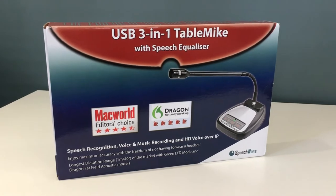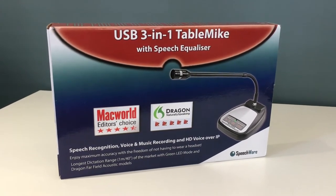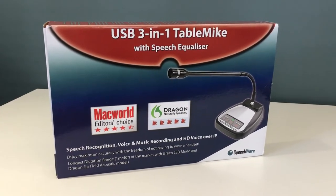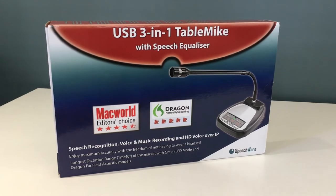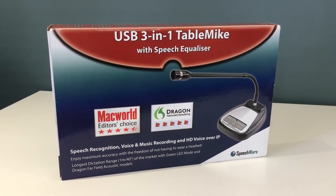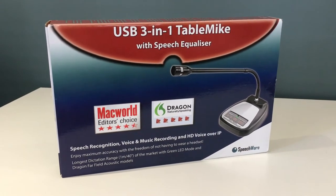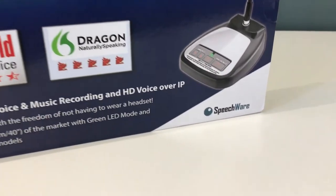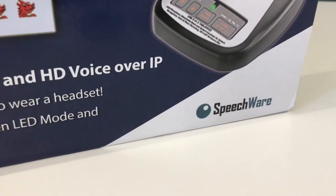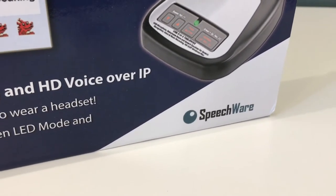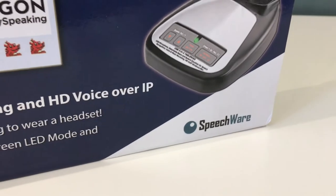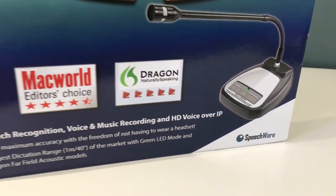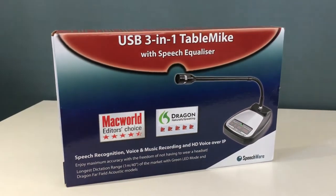Hi everyone, Scott Baker here from trainingyourdragon.com and today we're looking at a microphone that I've been sent by Speechware, a Belgian company with a pretty good reputation within the speech recognition industry, an excellent reputation actually and I've always been intrigued by these microphones.